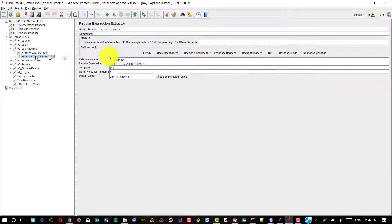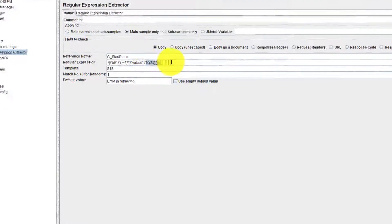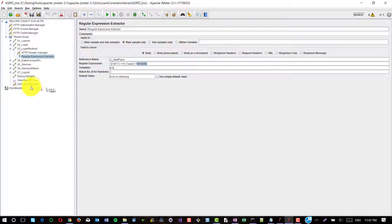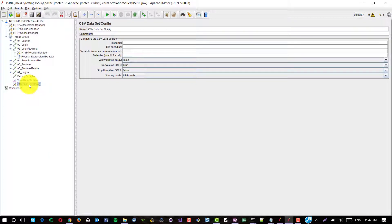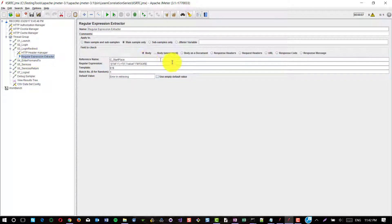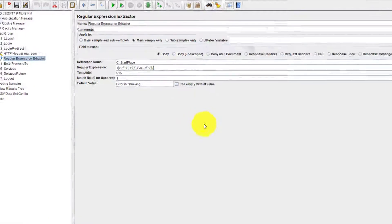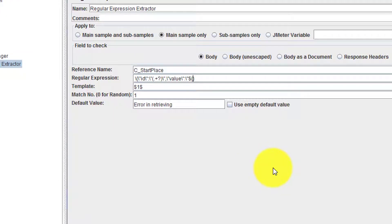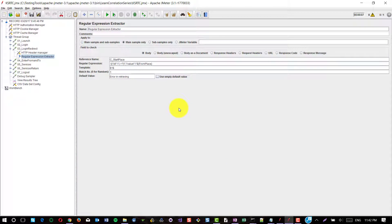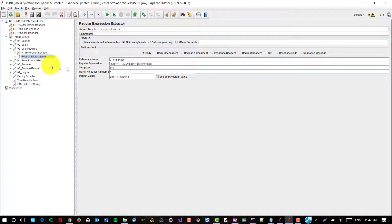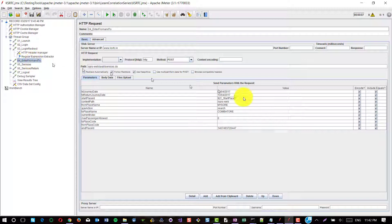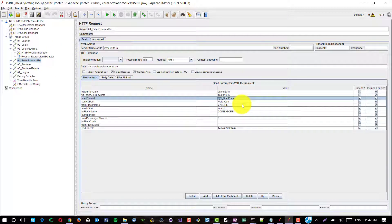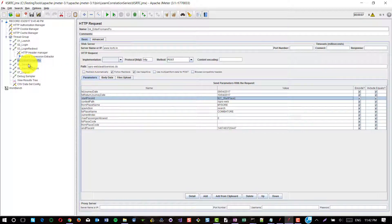Here, if you want to use some other from place, you can use dataset config and you can just remove this and you can call that variable here. Whenever you run, it will take the data from the CSV dataset config and then it will send it in the request. Dynamically, it will capture the respective start place ID so that all the requests will work fine.